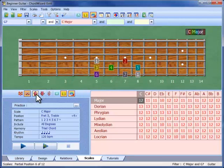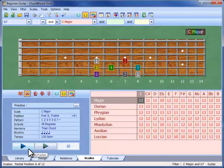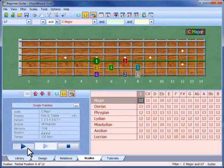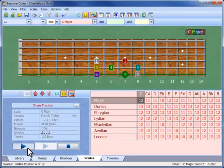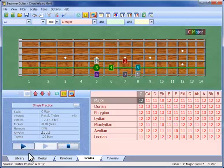ChordWizard can give us an animated demonstration of any scale position we find, using a single practice session. It plays the notes through once, and then repeats silently, so we can practice it.